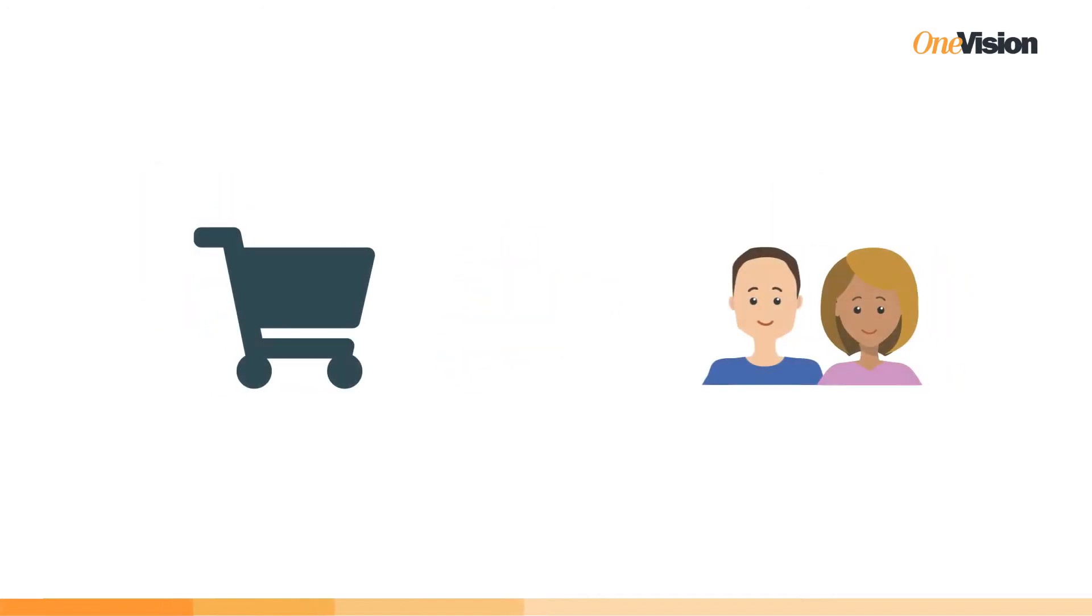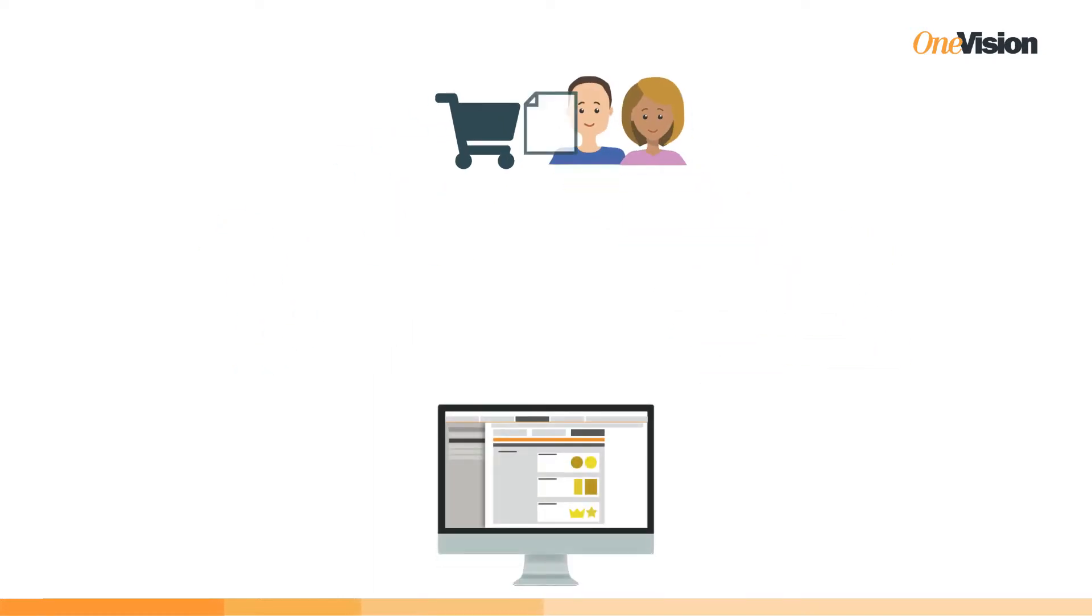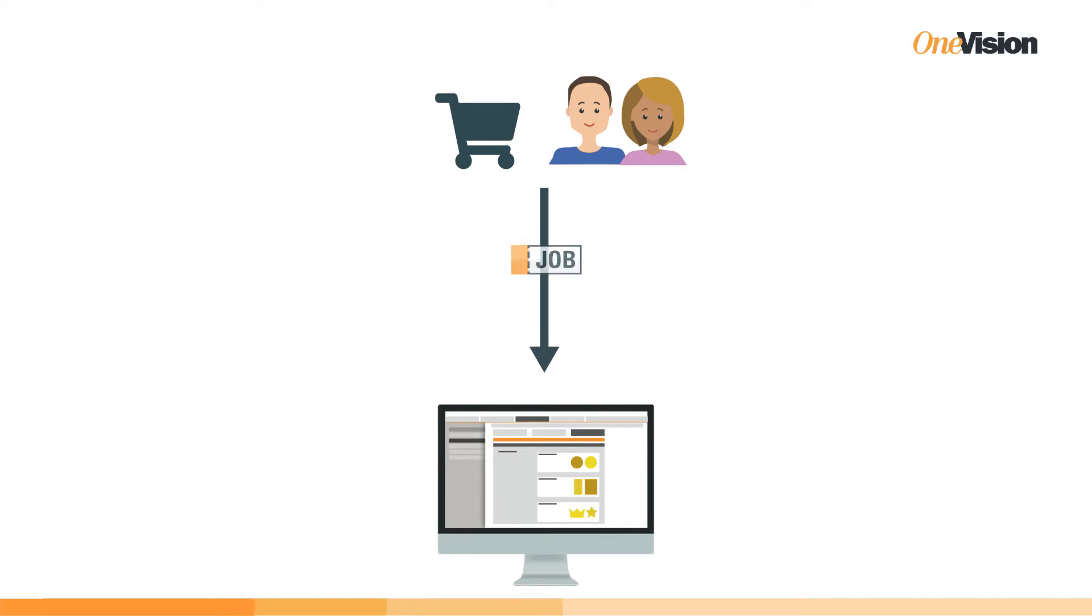As usual, orders come in via the webshop or sales department. Print files and job information can be transferred to Generate Print Form Software automatically via an XML file containing information from the MIS or ERP system.